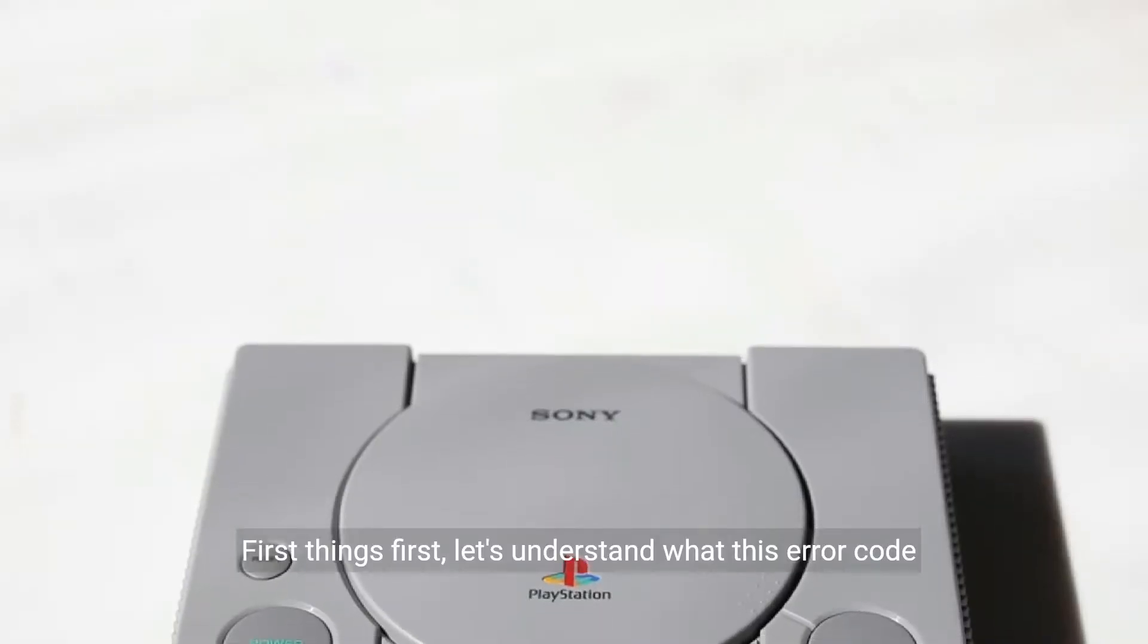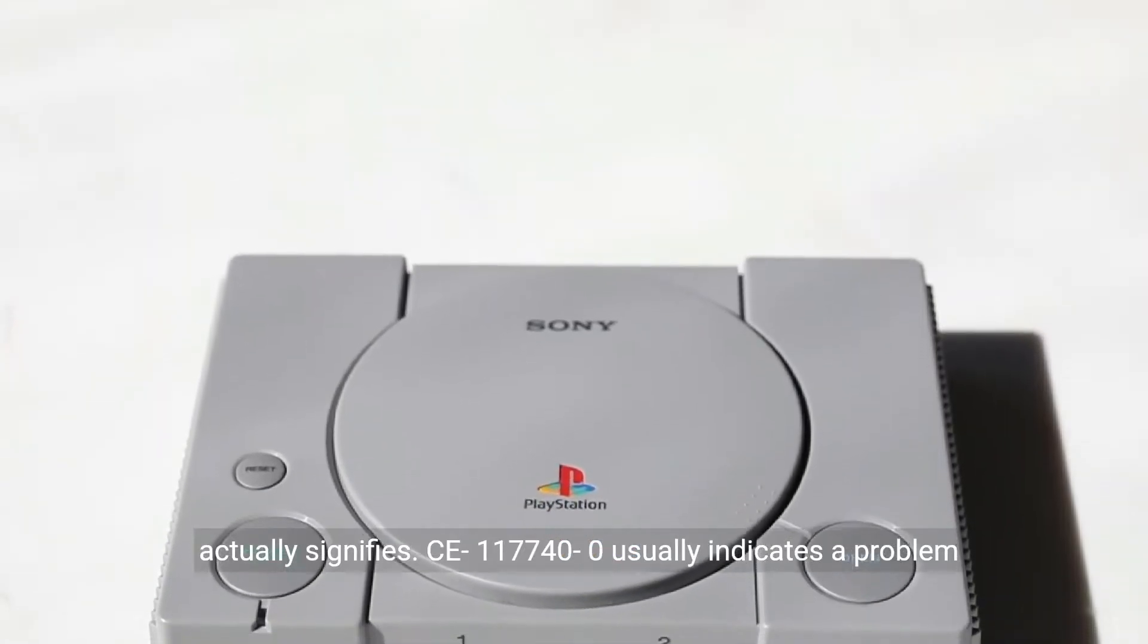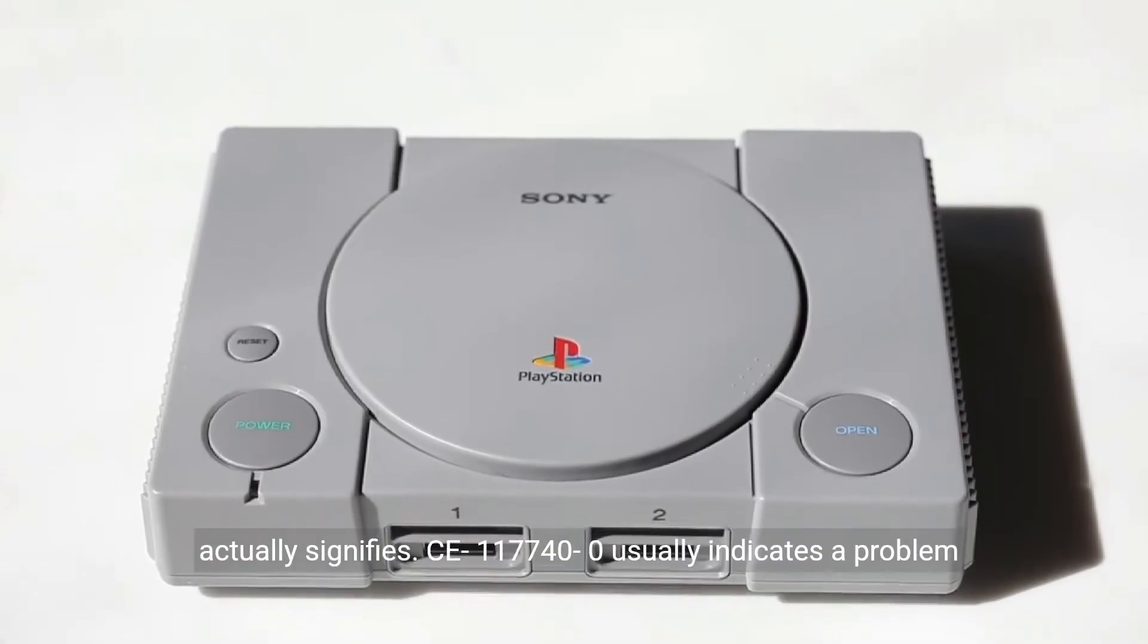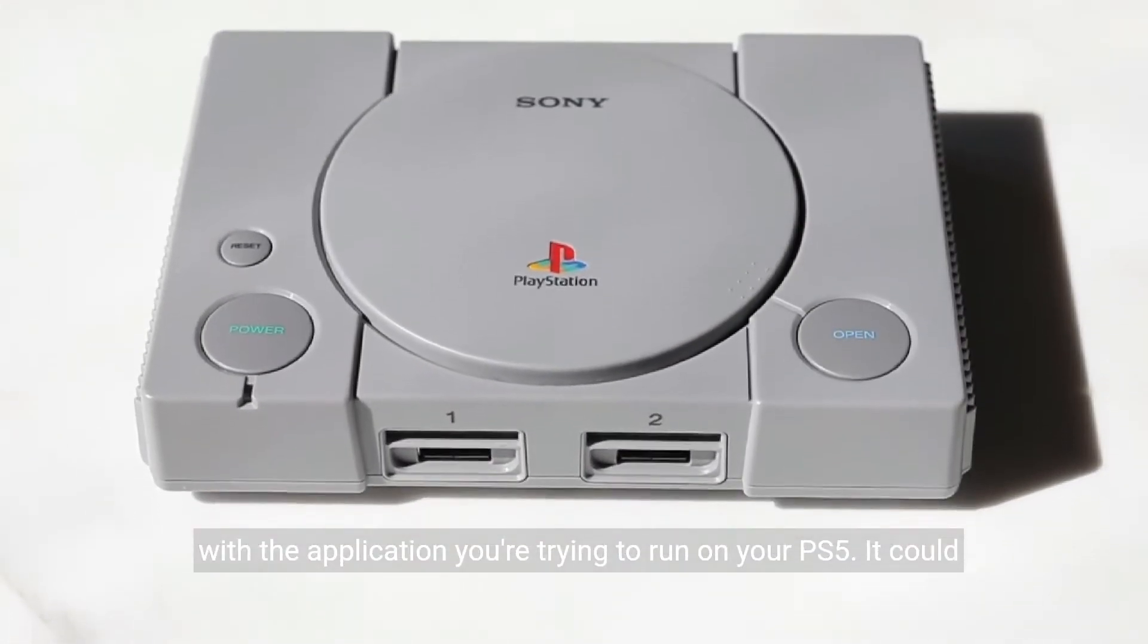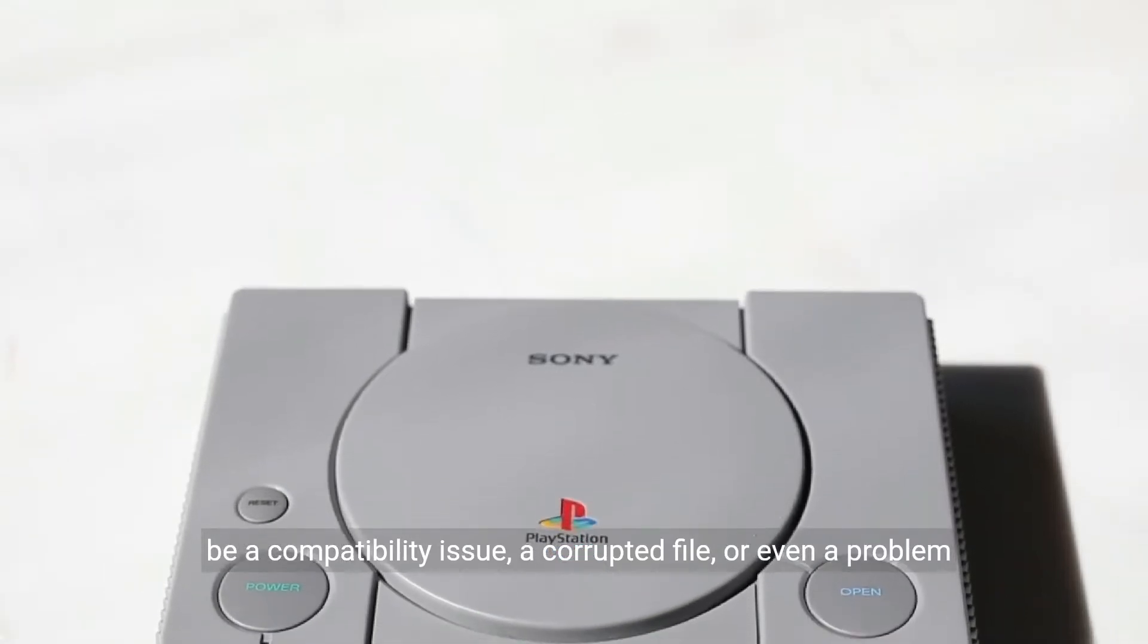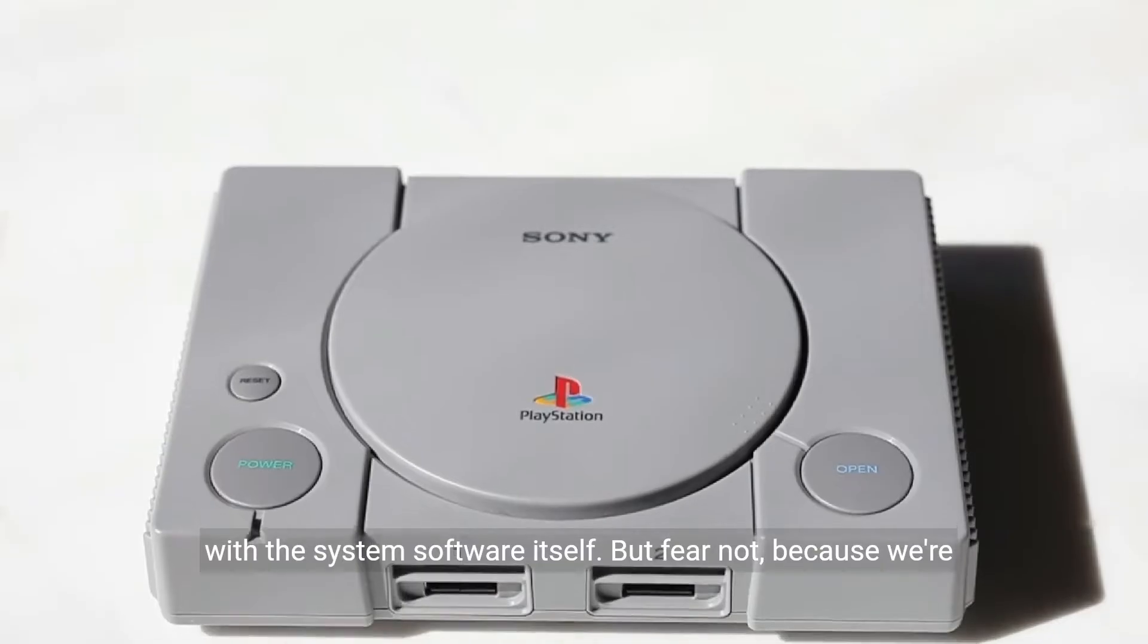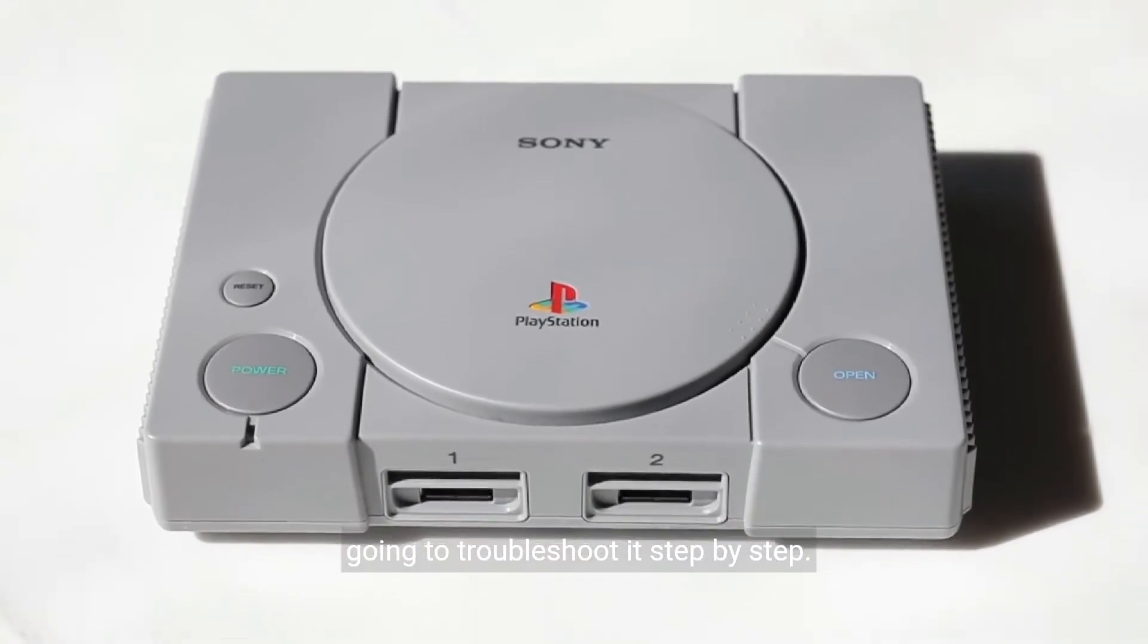First things first, let's understand what this error code actually signifies. CE117740-0 usually indicates a problem with the application you're trying to run on your PS5. It could be a compatibility issue, a corrupted file, or even a problem with the system software itself. But fear not, because we're going to troubleshoot it step by step.